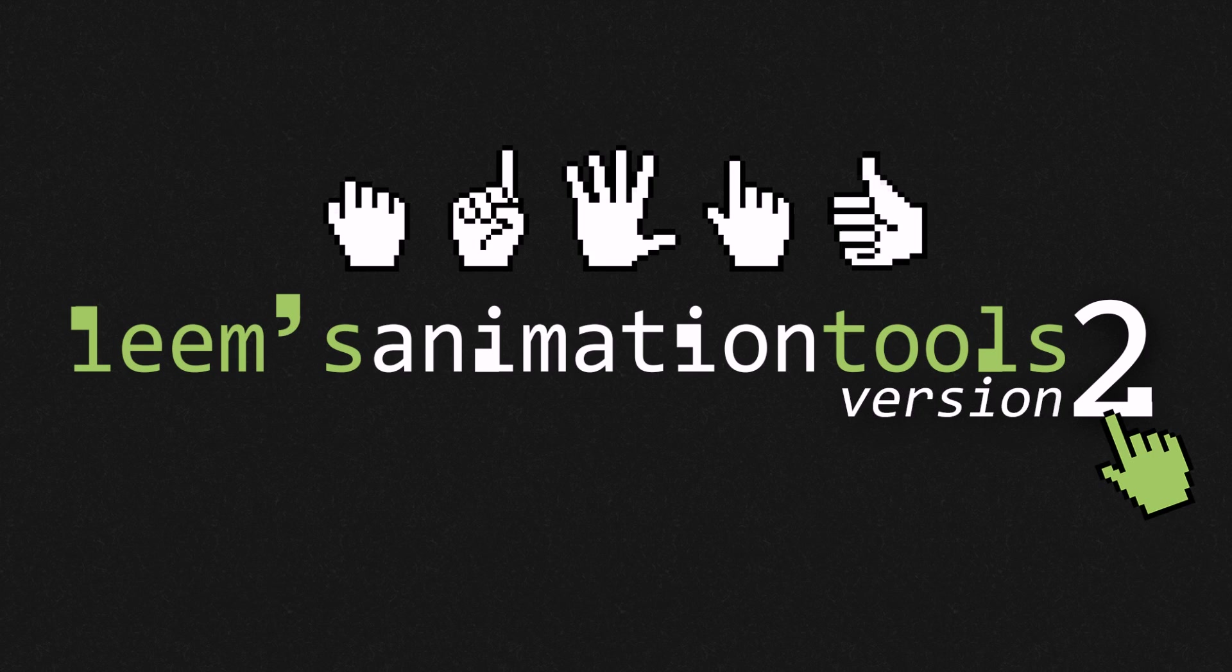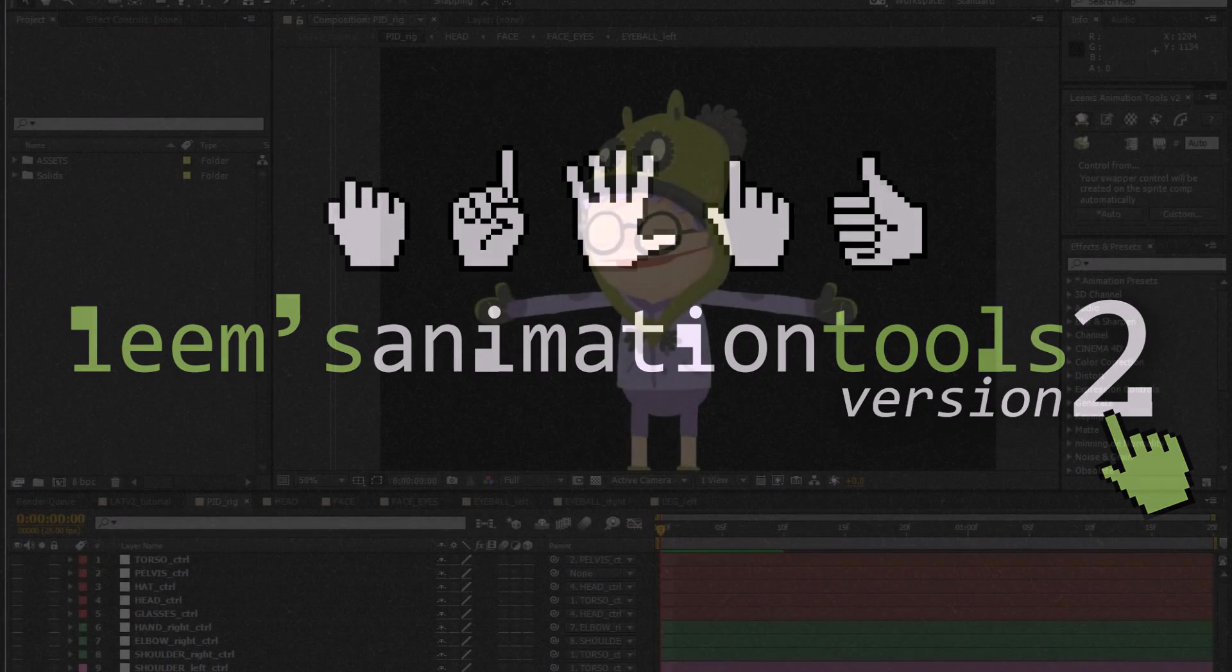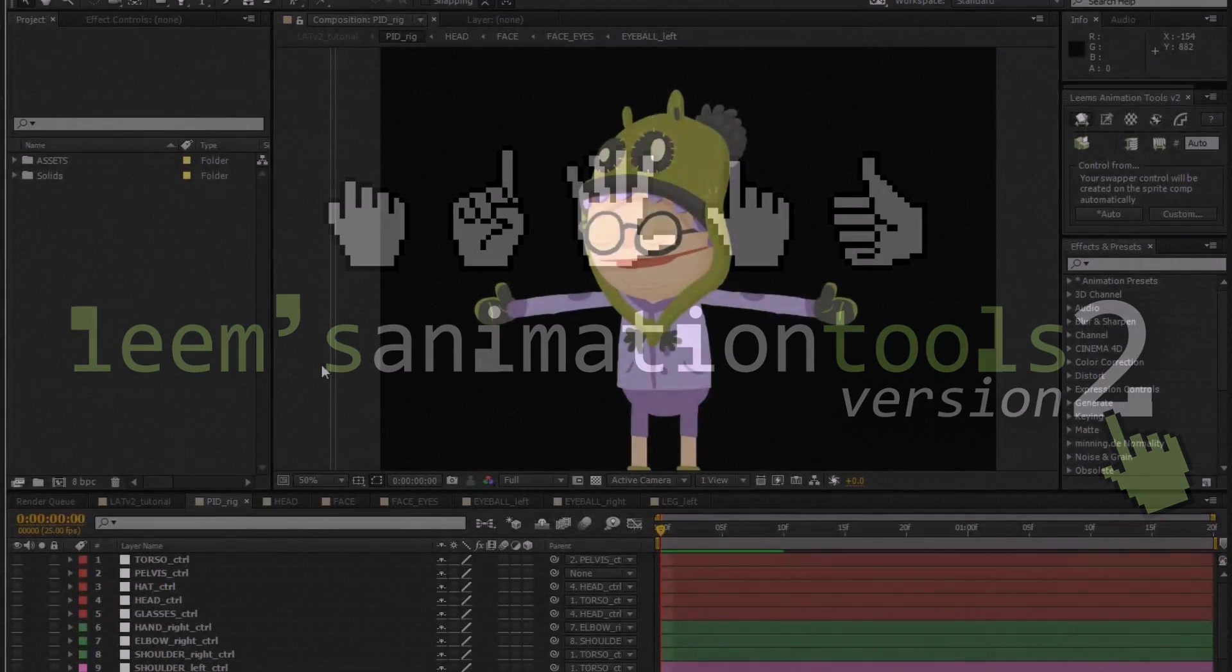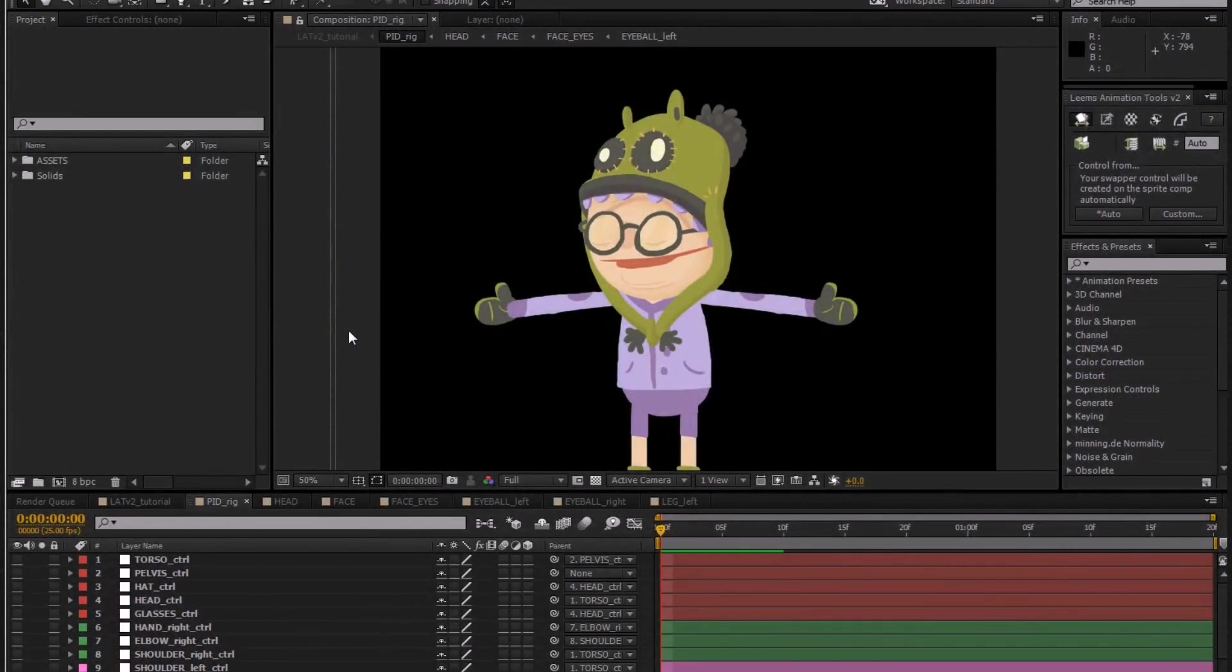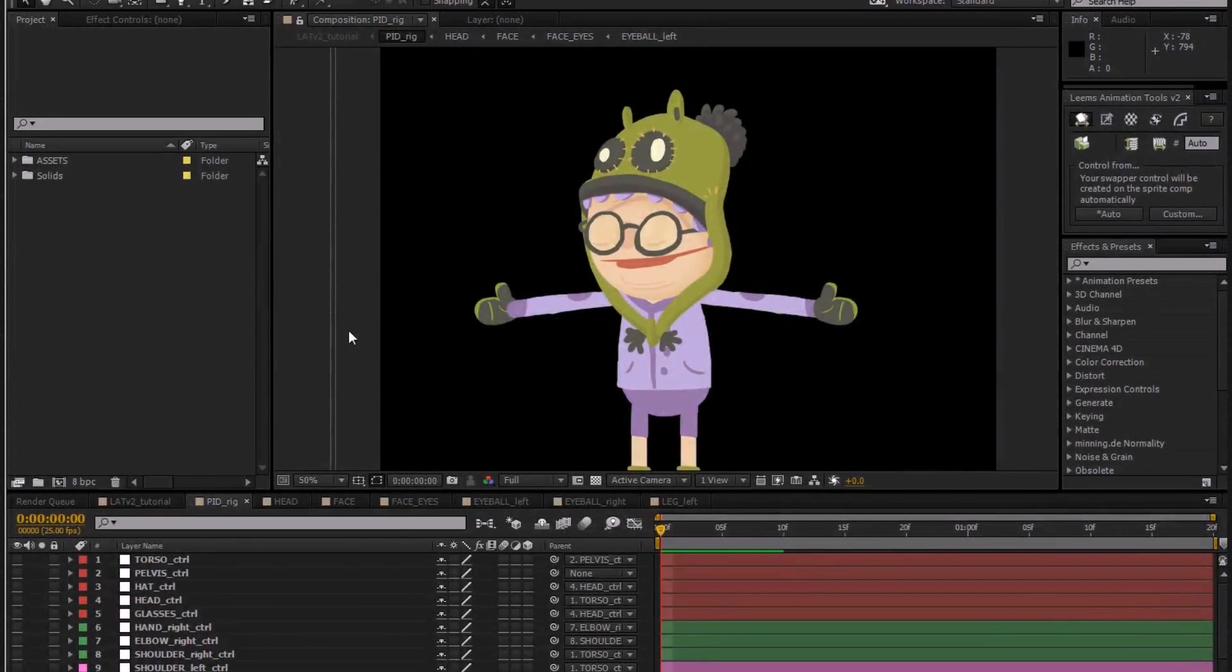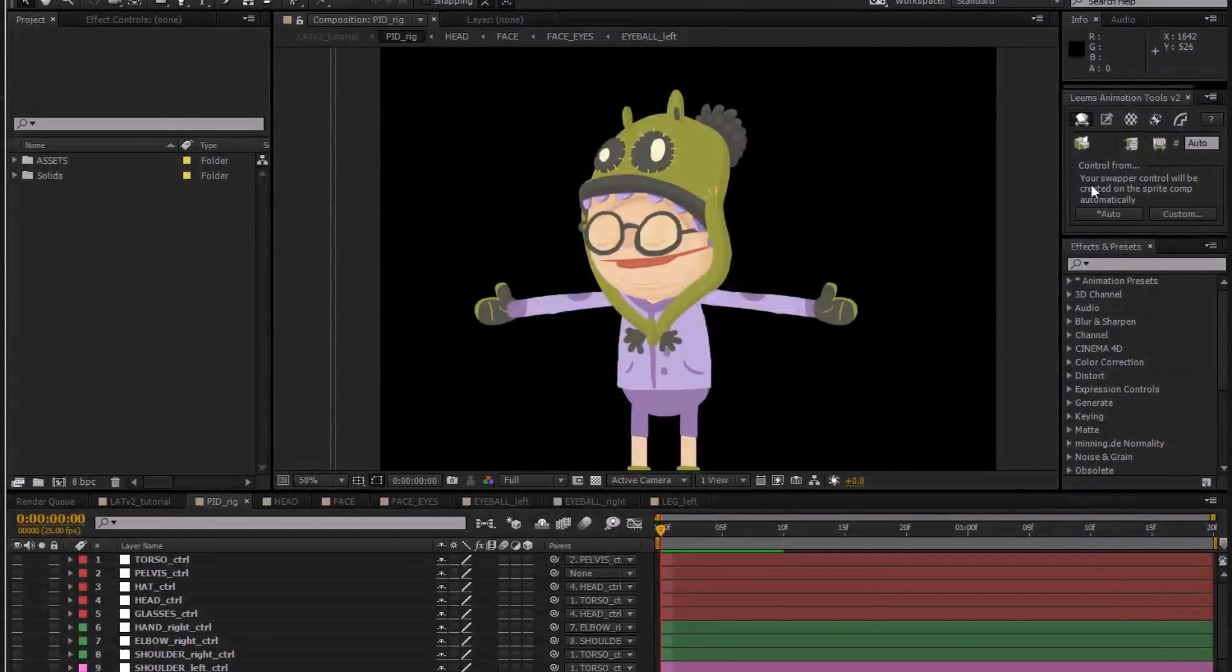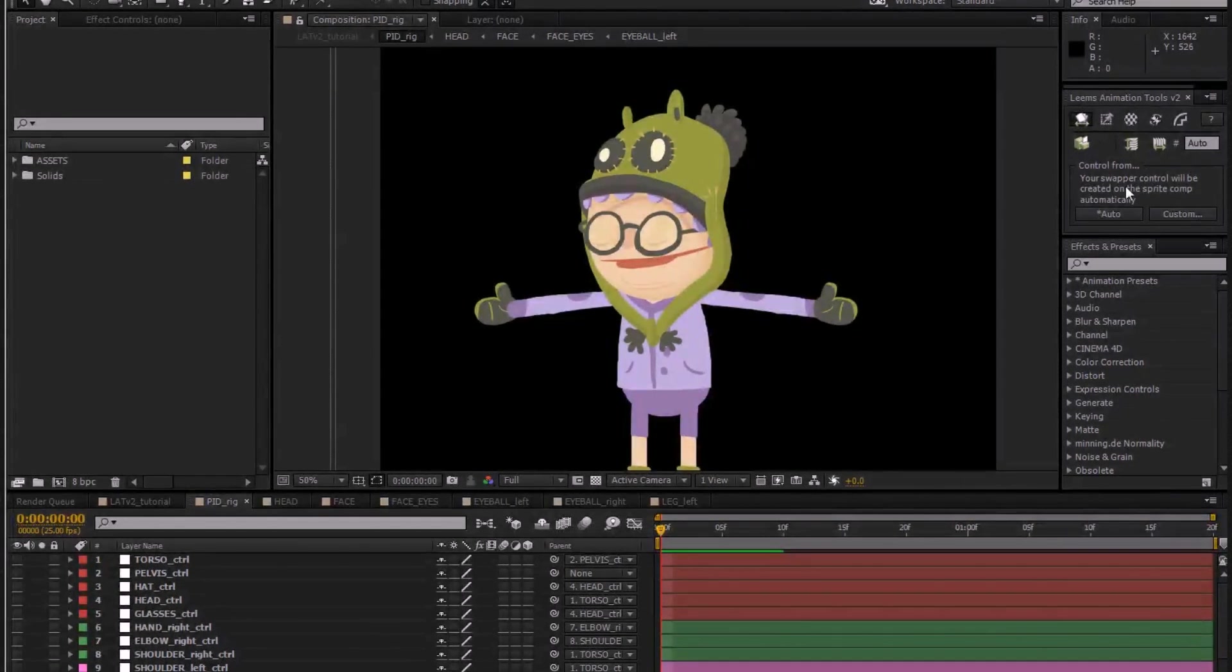So this is just a super quick video to give you the rundown of version two, show you the new features and the new look, and just help you decide if you'd find it useful. Across the board with all the tools, I've focused on usability and ease of use.